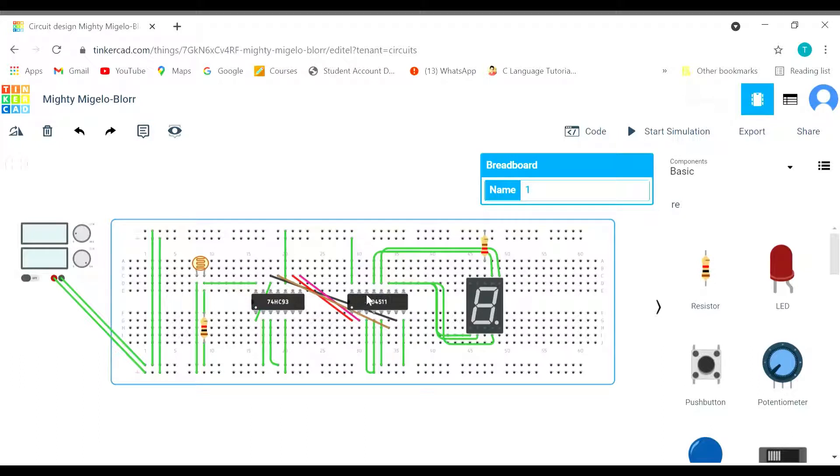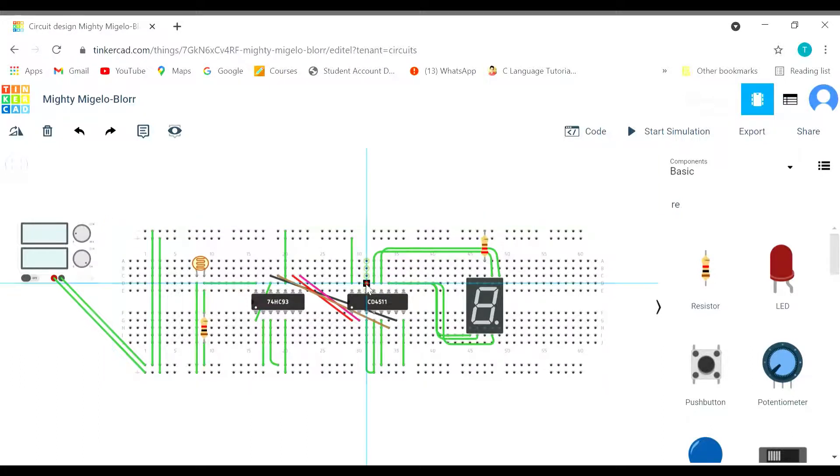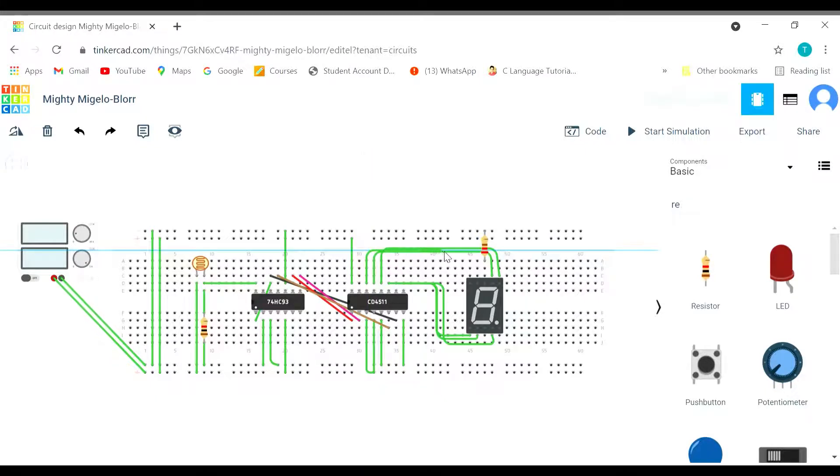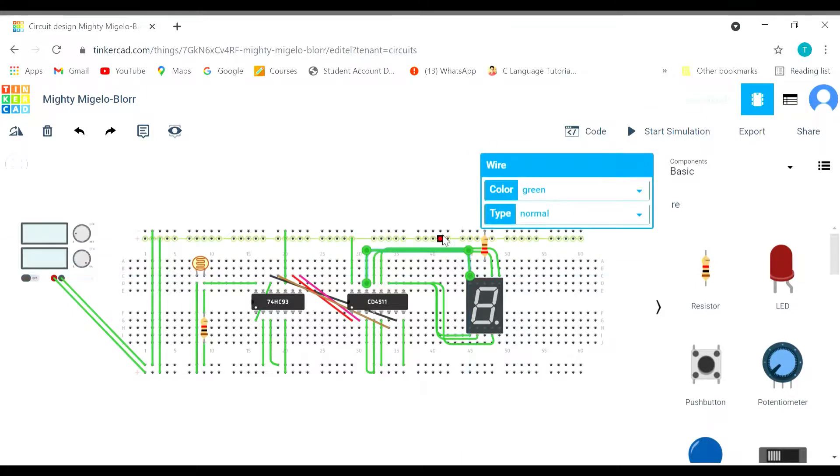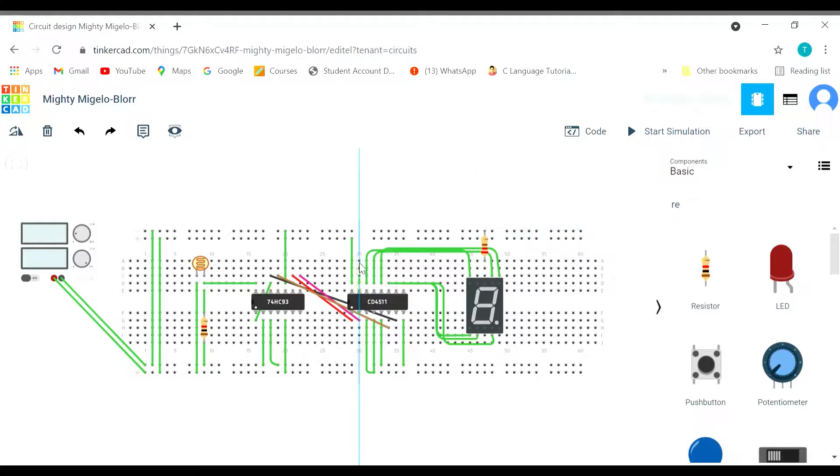Now is the turn for g. G is here in the starting only. G done. Now is done for f. Connect f as well.